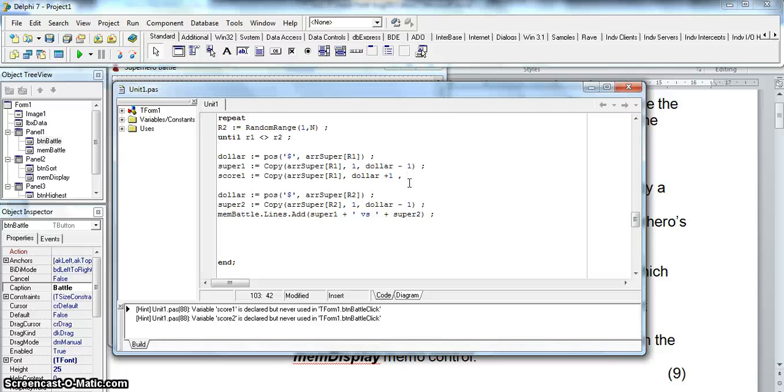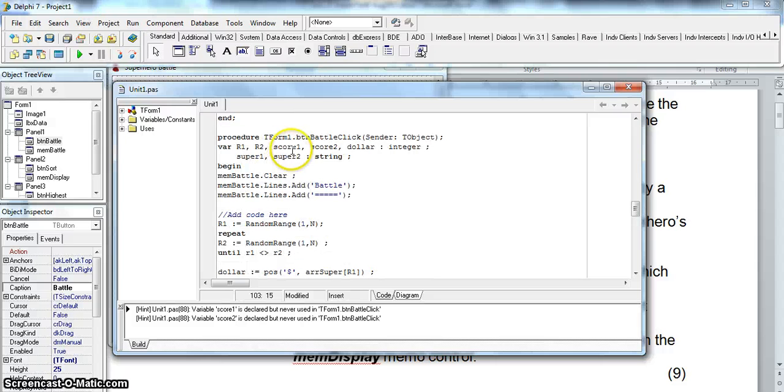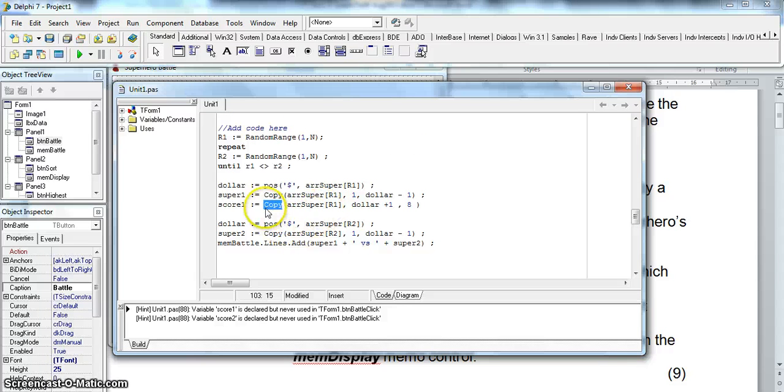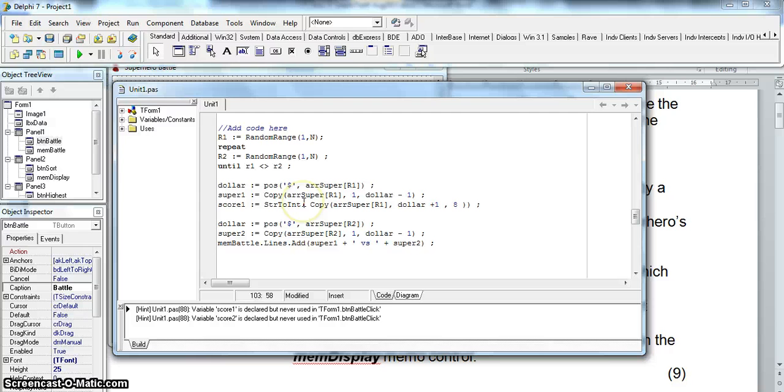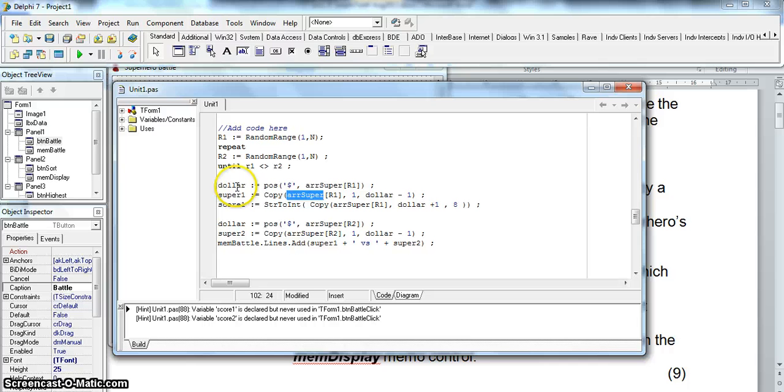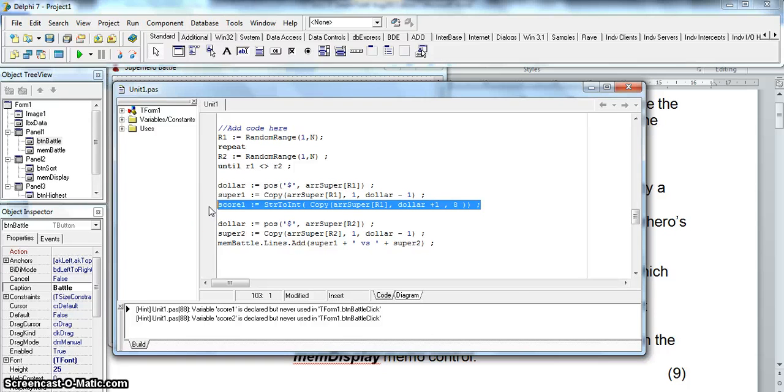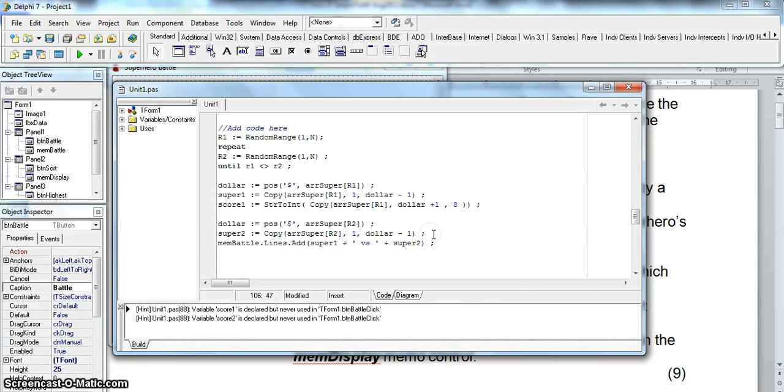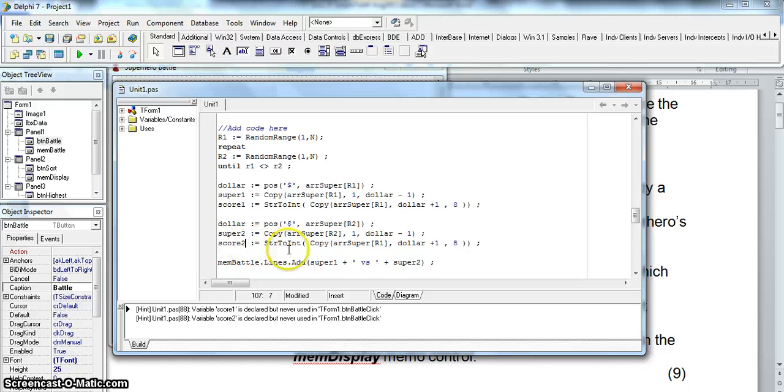So I've got that value. But remember copy returns a string and we know score 1 is an integer. So I need to convert from a string to an int. Please take note. I did this straight after I worked out super 1's name because this is still using the dollar value which is in the r1 position of the super array. And then I could literally just copy the code again. And I can do it right here for super 2. But instead of storing in score 1 I'm going to store it in score 2 and instead of array r1 we're going to do r2.